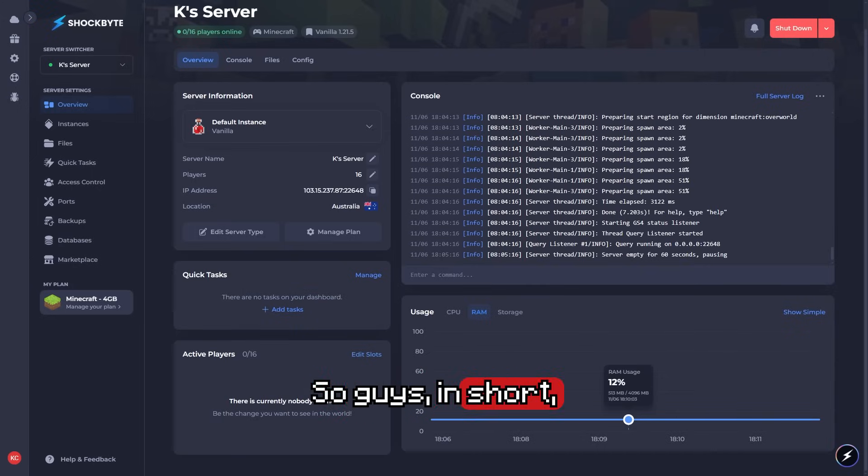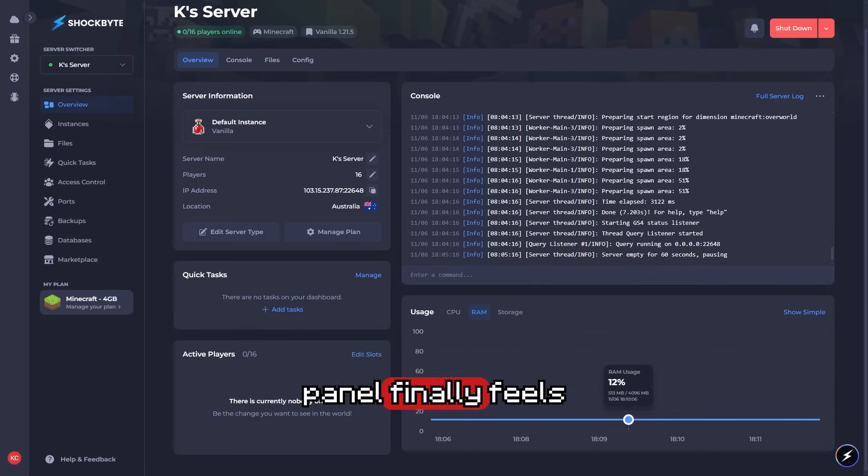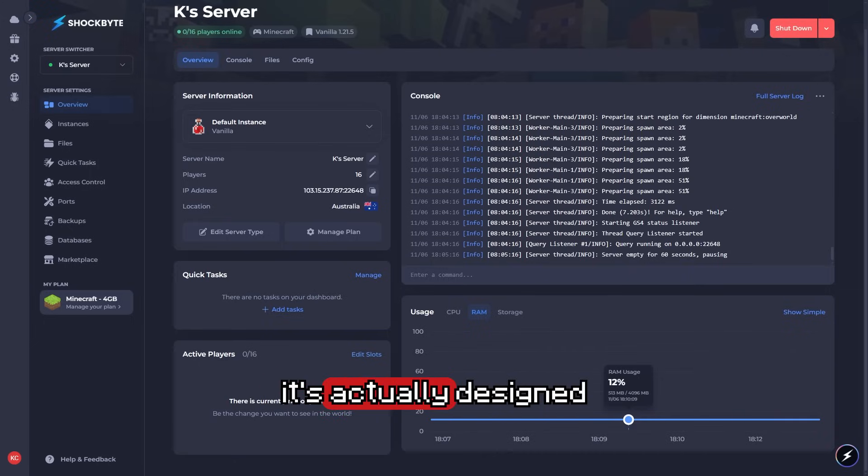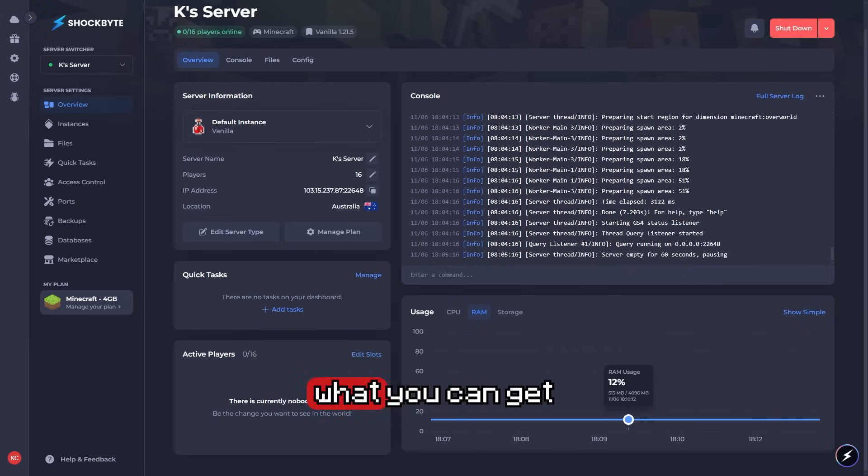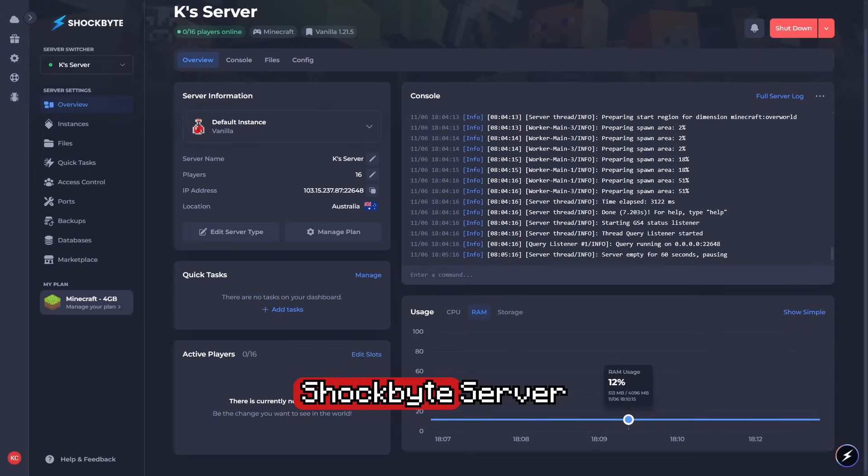In short, the Shockbyte control panel finally feels modern. It's fast, it's smart, and it's actually designed for players. I just wanted to showcase this and show you exactly what you can get with the brand new Shockbyte server hosting panel.